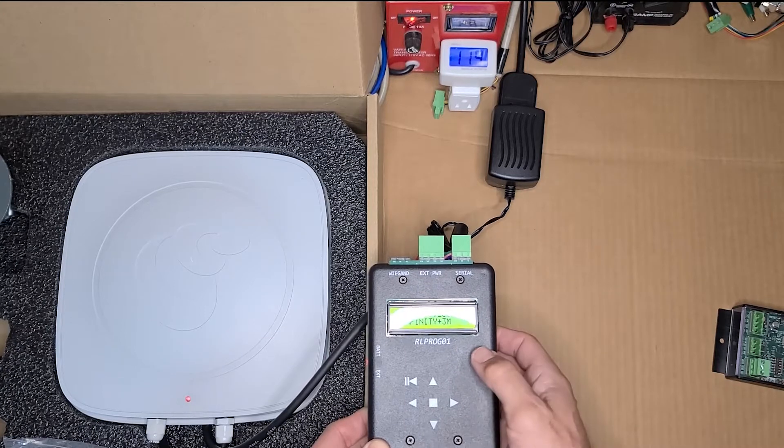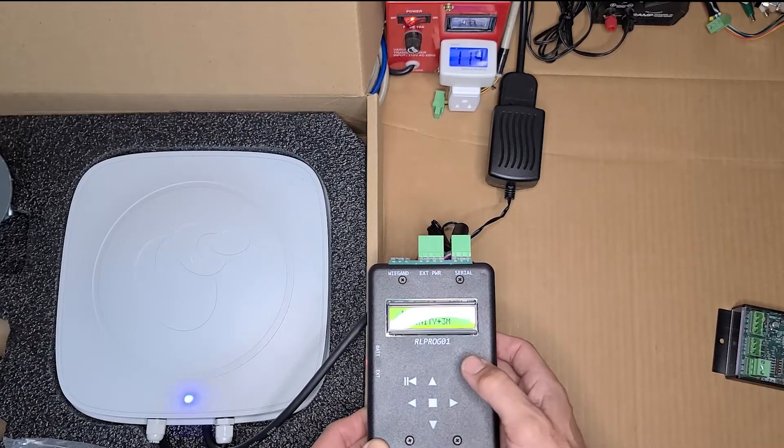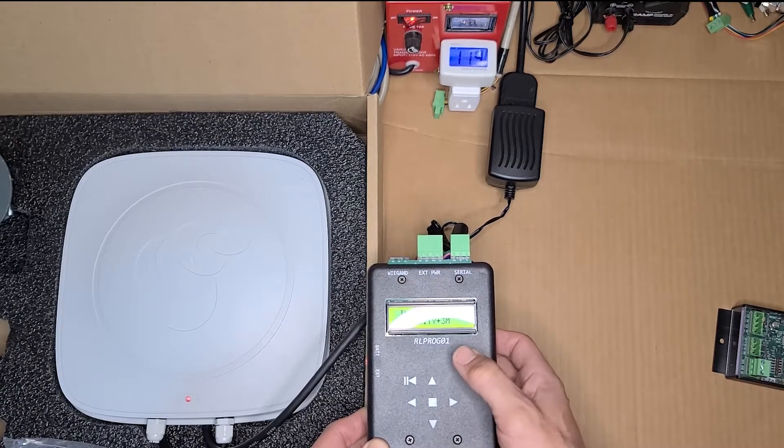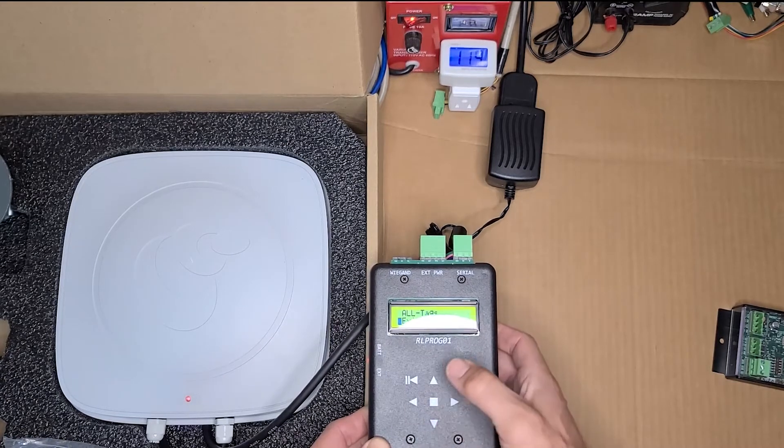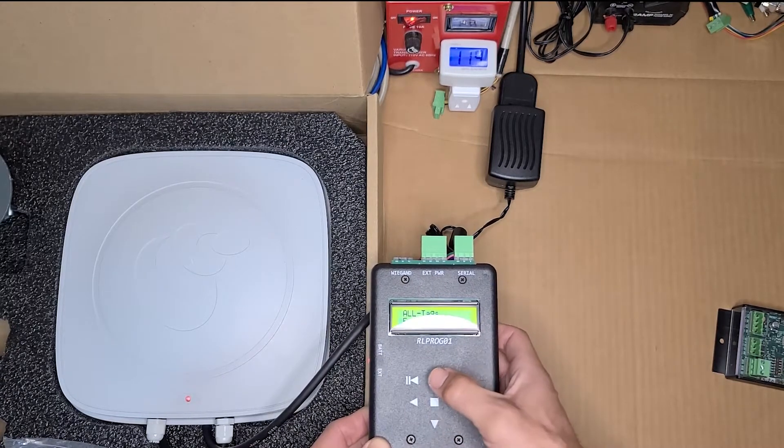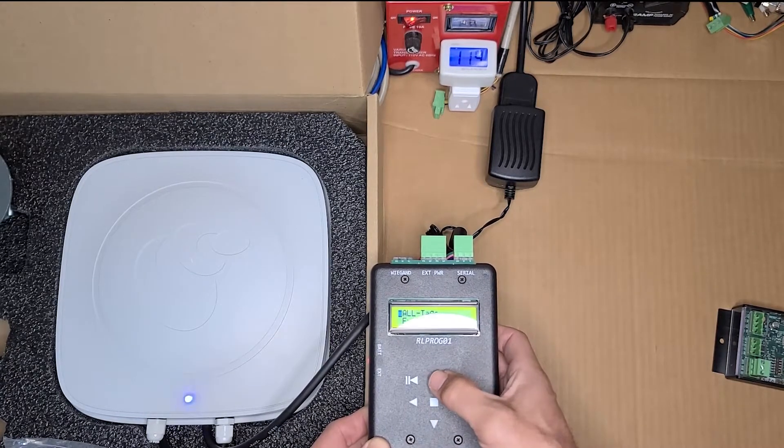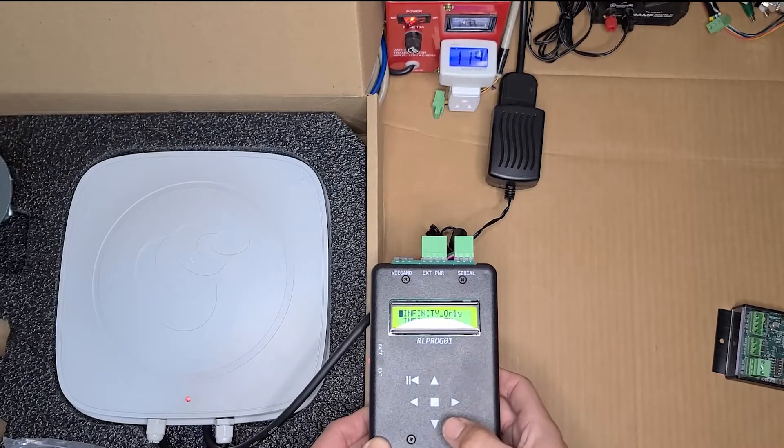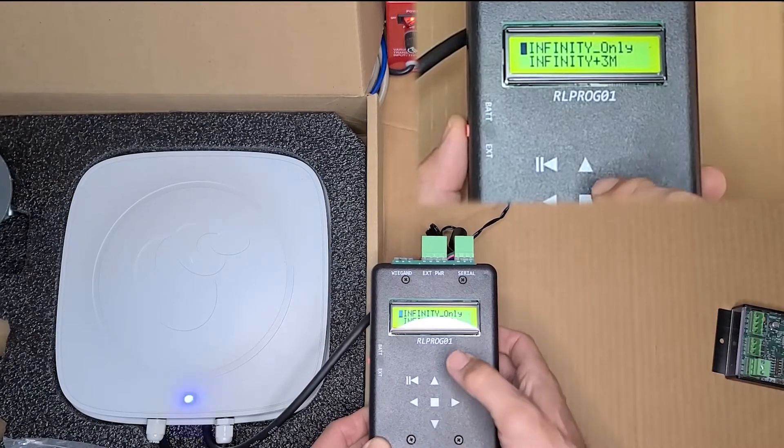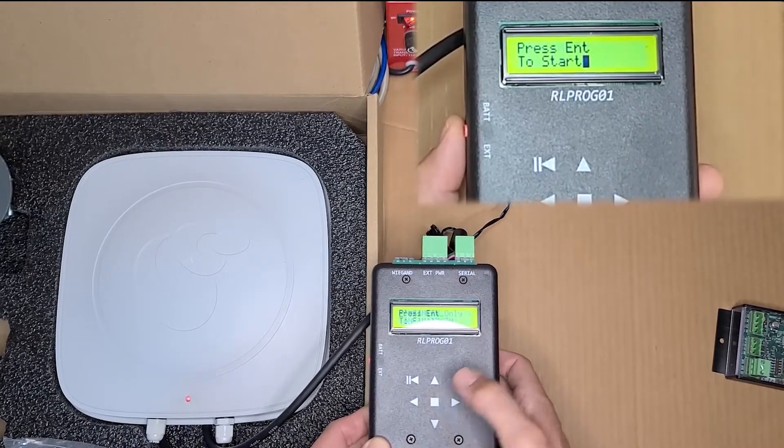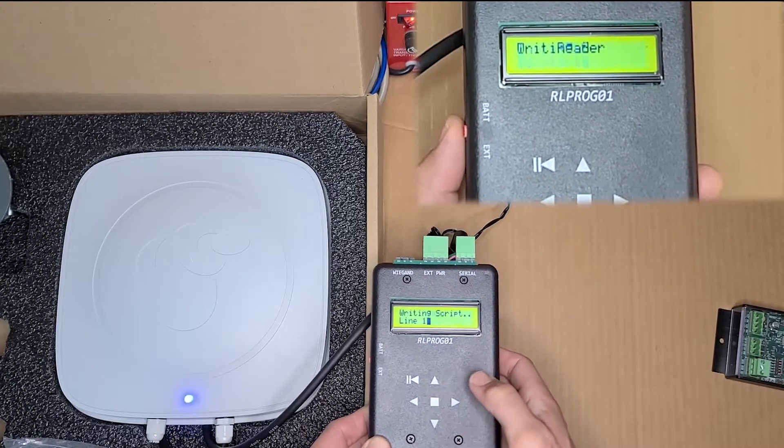The next option down would be infinity RFID tags plus tags made by Syret and 3M. And then you have several options for ending the process. So the first thing we're going to do is program this reader for infinity only. Go ahead and select infinity only. Click start.